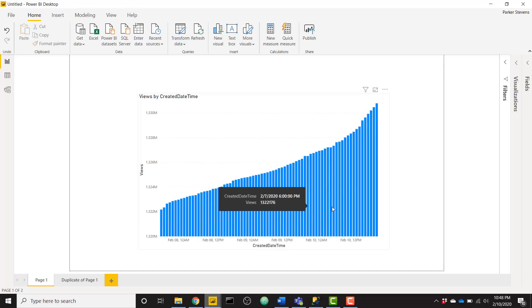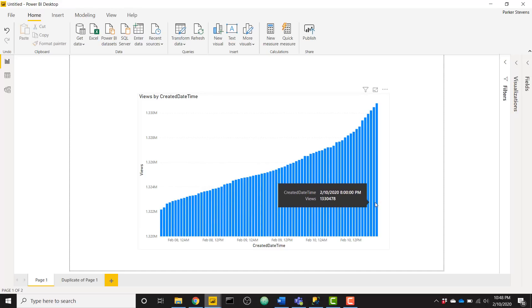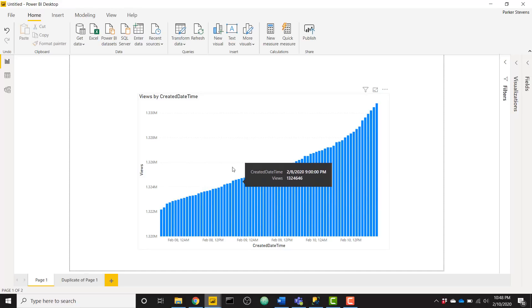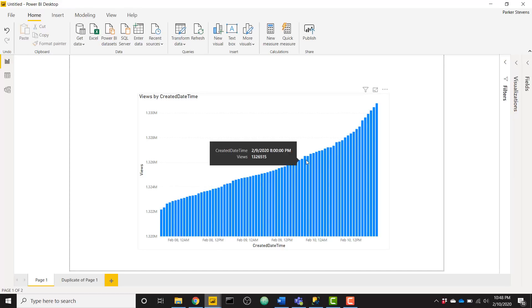And we see at this last poll, my channel as of 9 p.m. on February 10th, 2020 is up to 1.33 million. So you see each individual data poll has written a record to my data and you can see how it's grown over time.